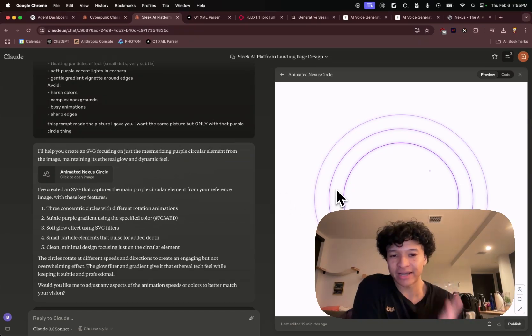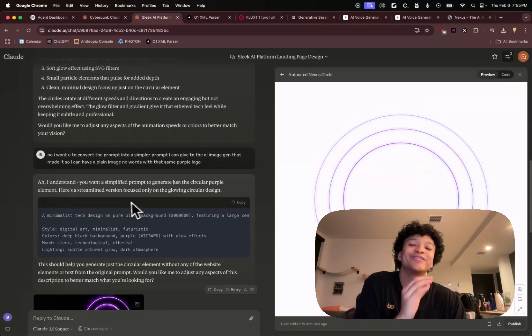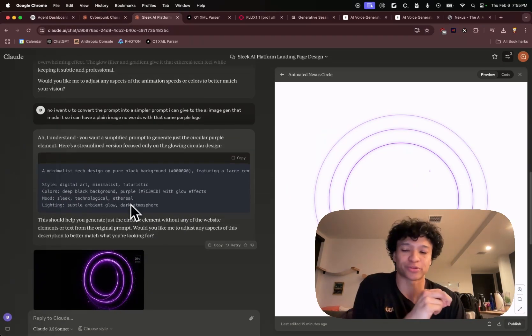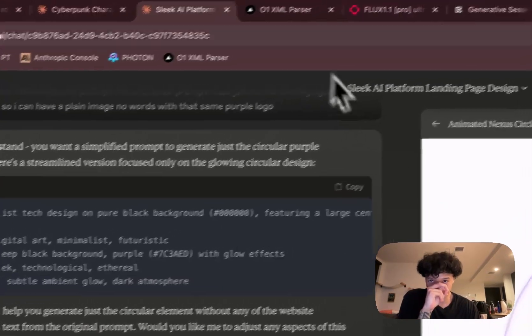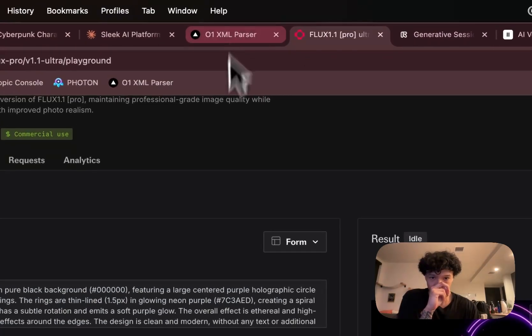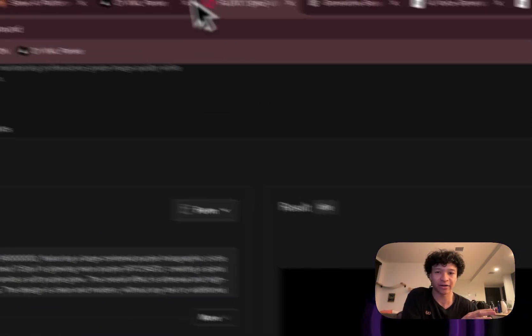It actually made it to SVG. I was like, nah, I need you to turn this into a simple prompt. So I took this simple prompt and I put that back into a file and it was able to extract the purple element out of it for me.